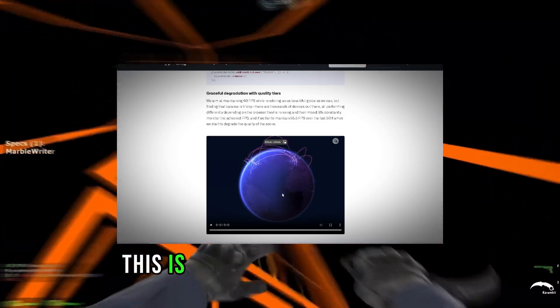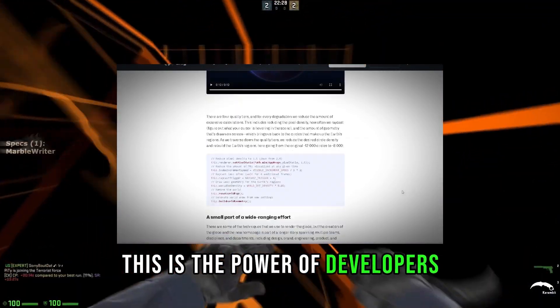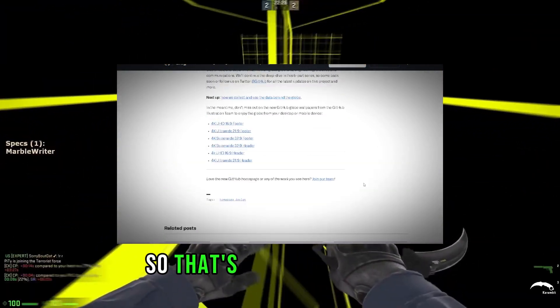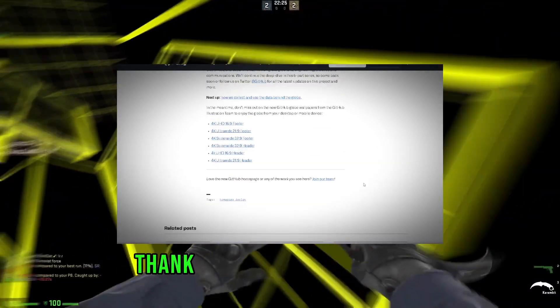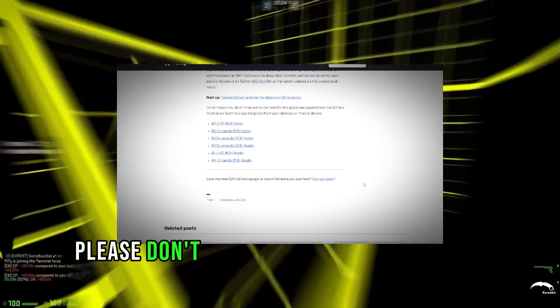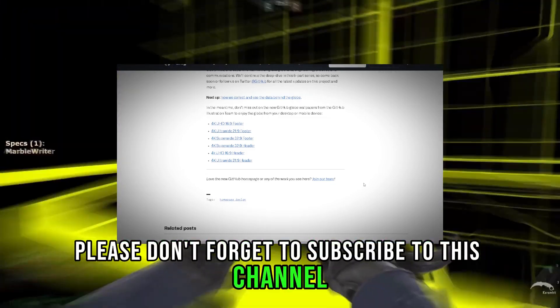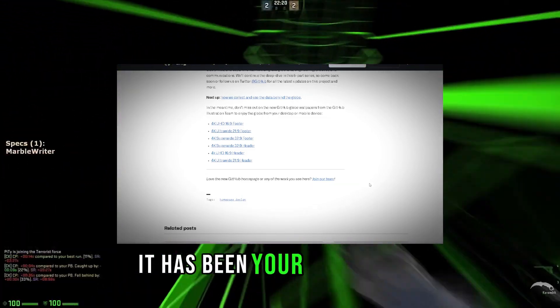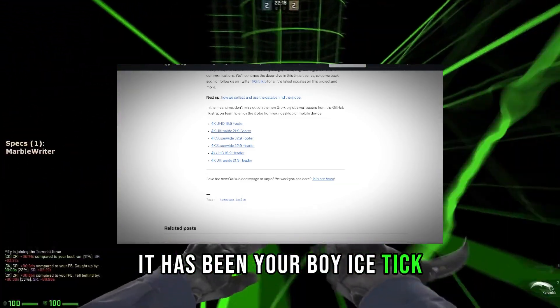Guys, this is the power of developers. Absolutely amazing. So that's basically it, guys. Thank you guys for watching. Please don't forget to subscribe to this channel, like this video, and comment down below. See you in the next one. It has been your boy Ice Tech.